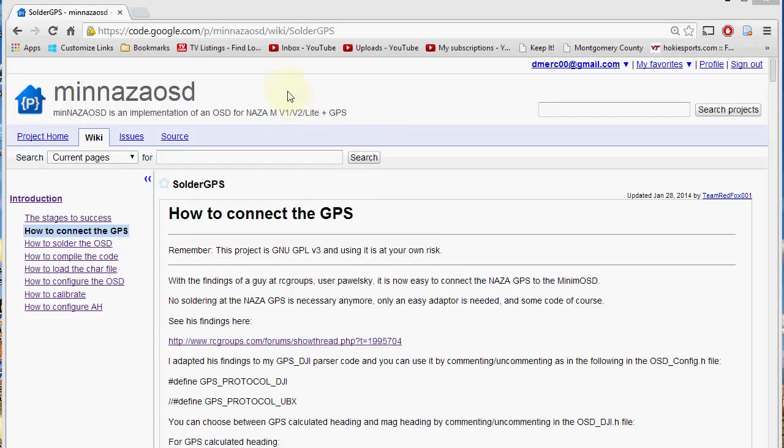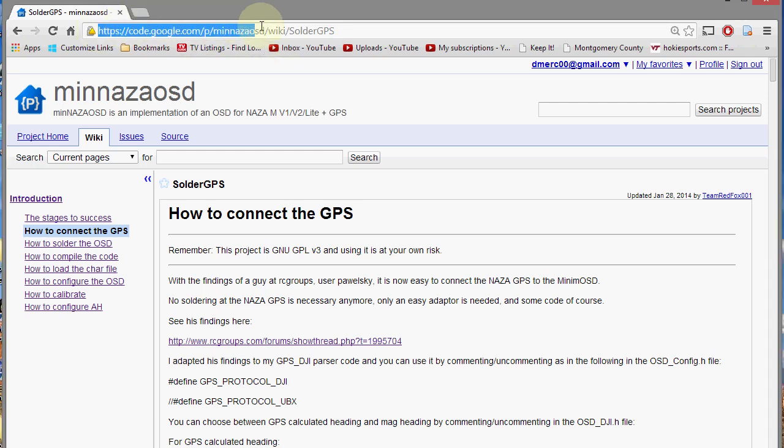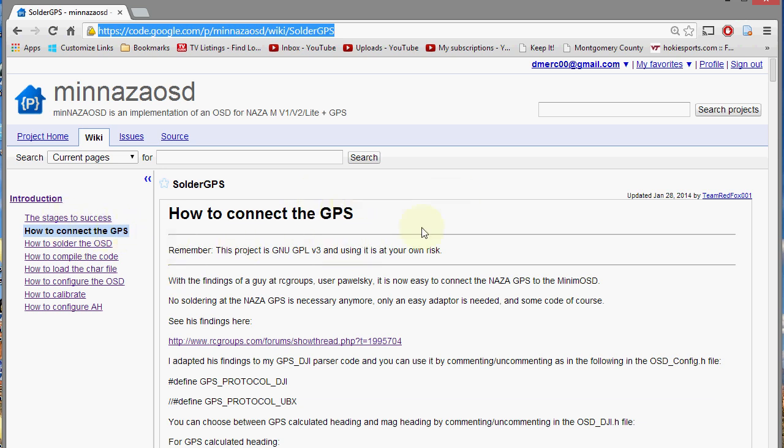Let's go back to the MinNASA wiki which is right at this address right here. And this is where we're basically pulling most of our information right off these pages. So we're going to connect the GPS and there's two ways to do that on this page. And then I'll show you a third way which is probably what I'm going to do.